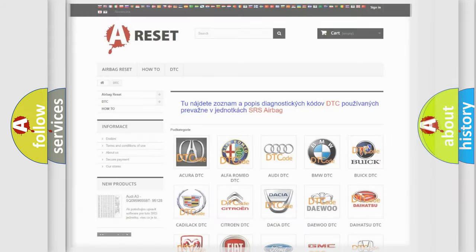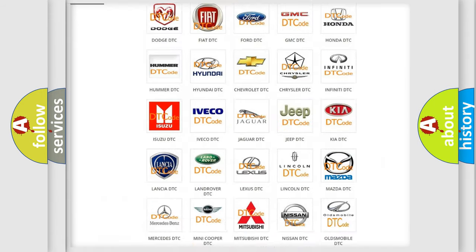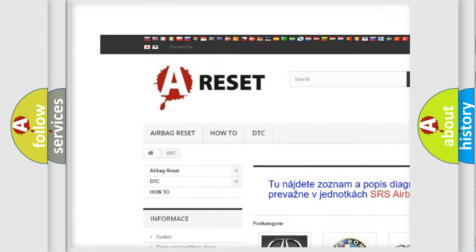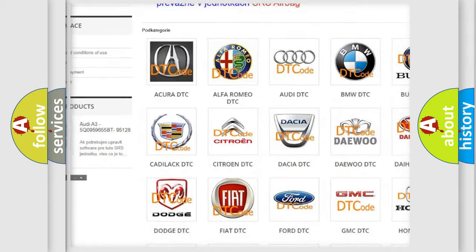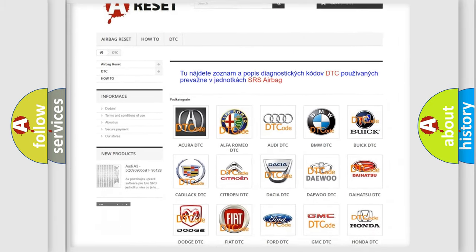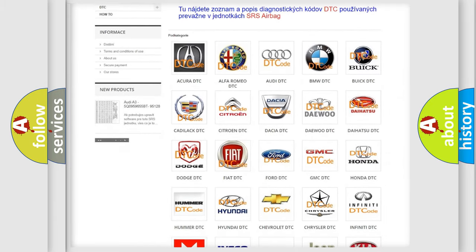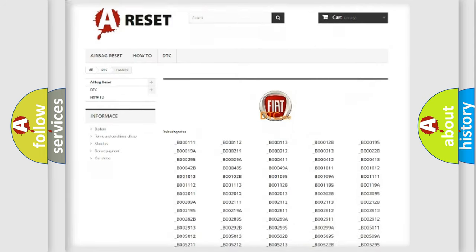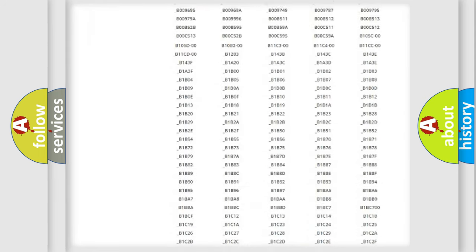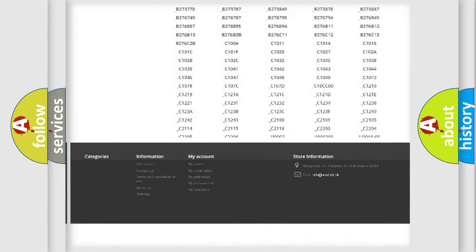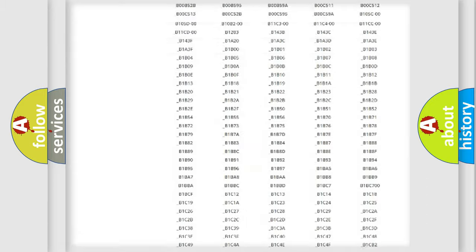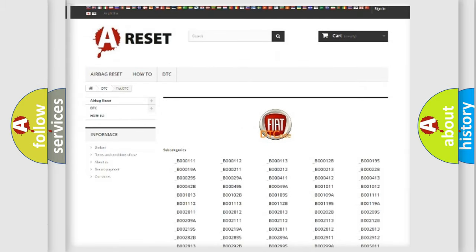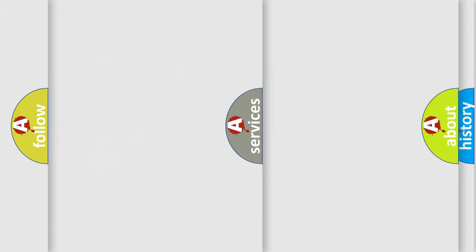Our website airbagreset.sk produces useful videos for you. You do not have to go through the OBD2 protocol anymore to know how to troubleshoot any car breakdown. You will find all the diagnostic codes that can be diagnosed in Fiat vehicles, and also many other useful things.